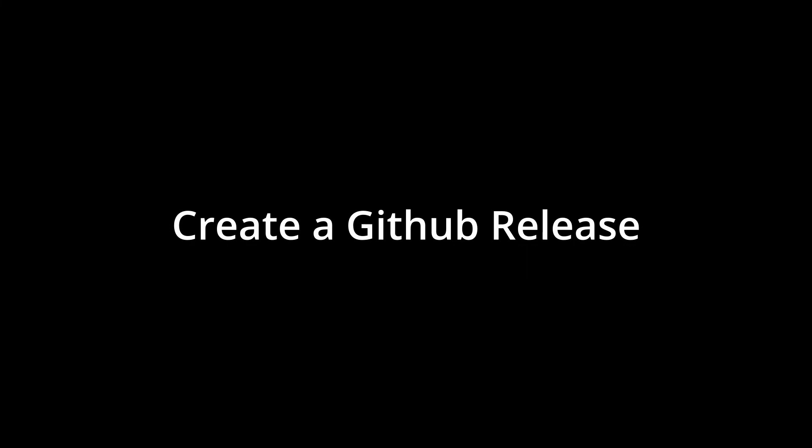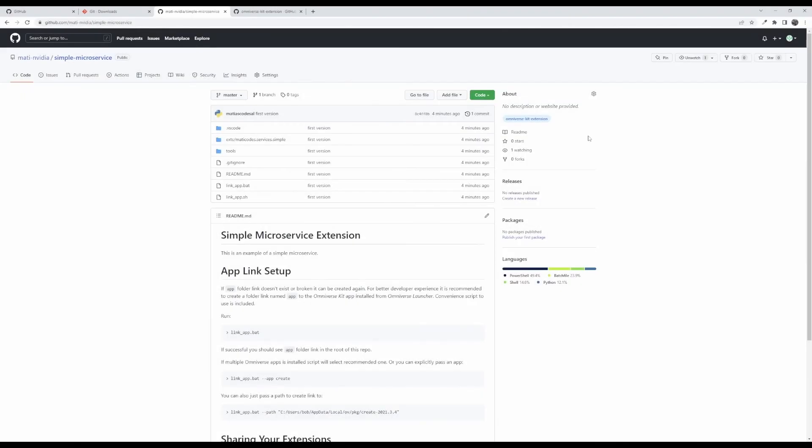One last thing that you can do is that in order for users to know that an extension is ready for them to use and also because we may leverage this in the future it would be good to create a GitHub release.